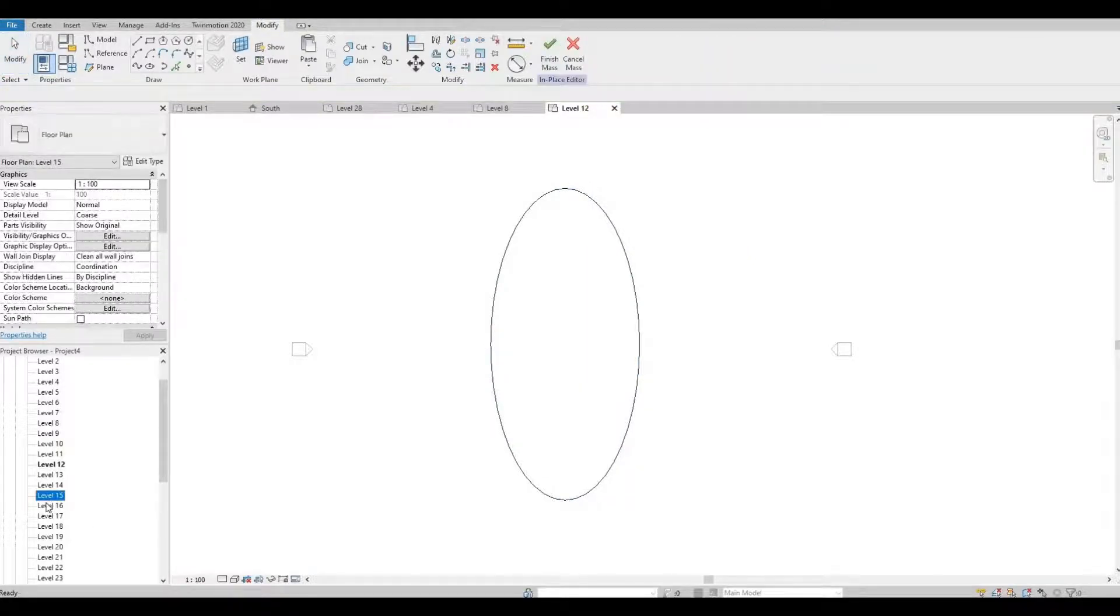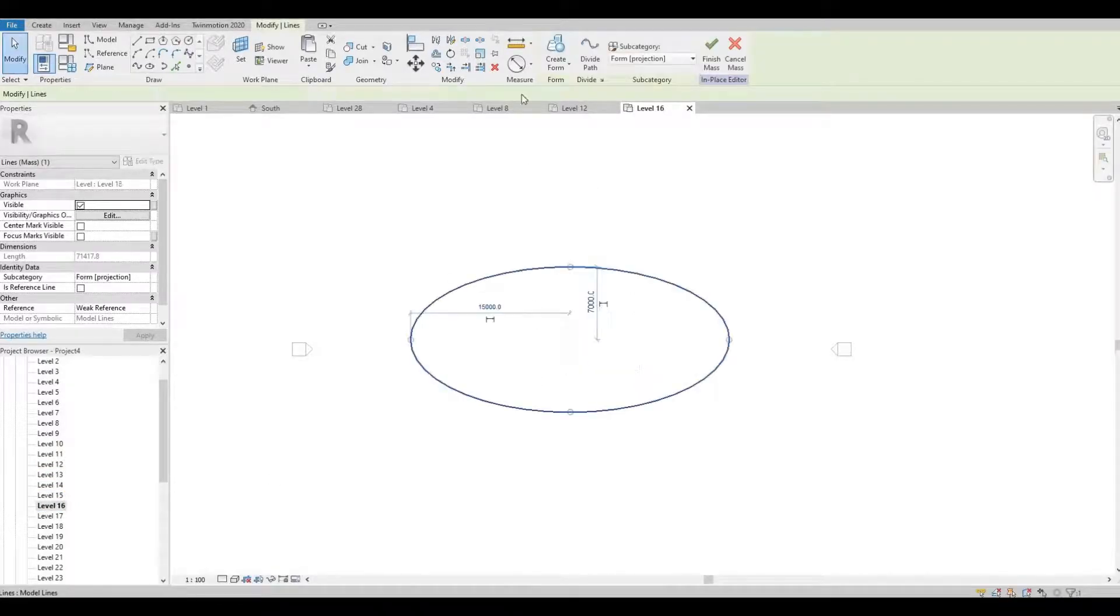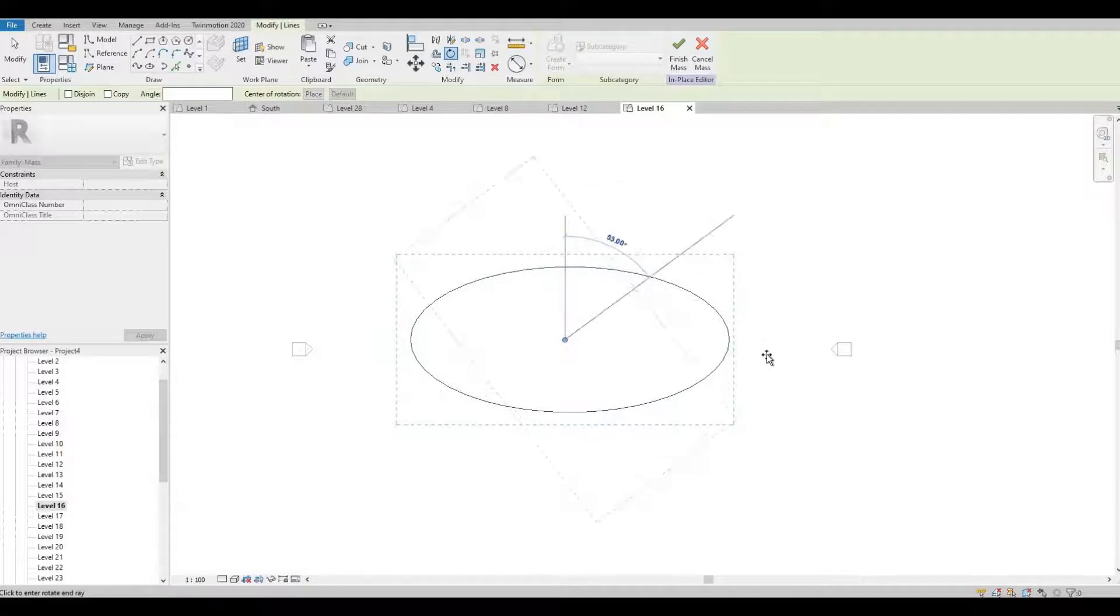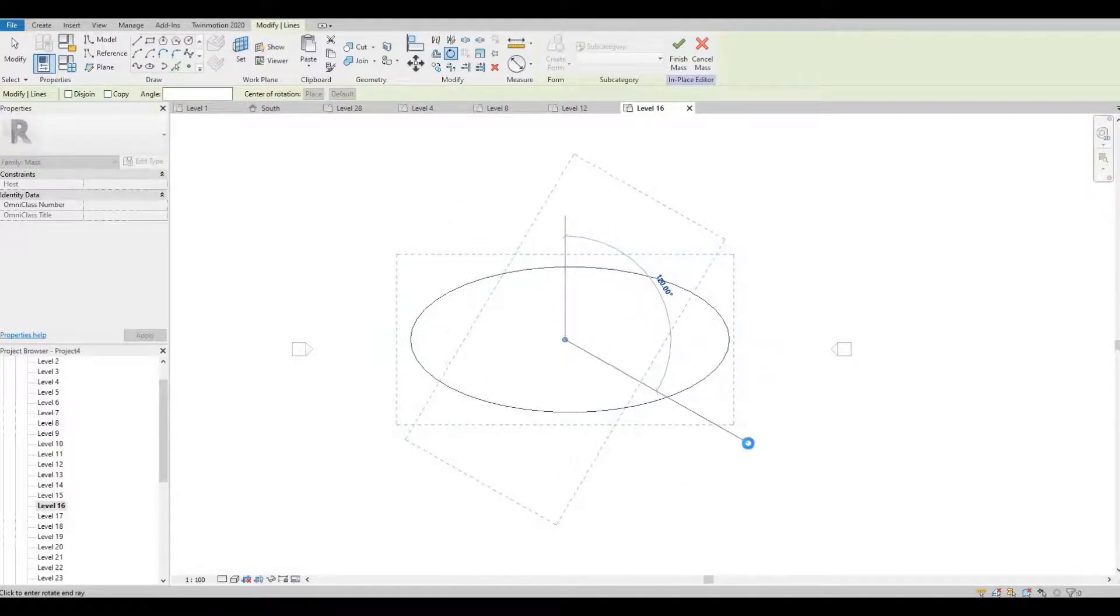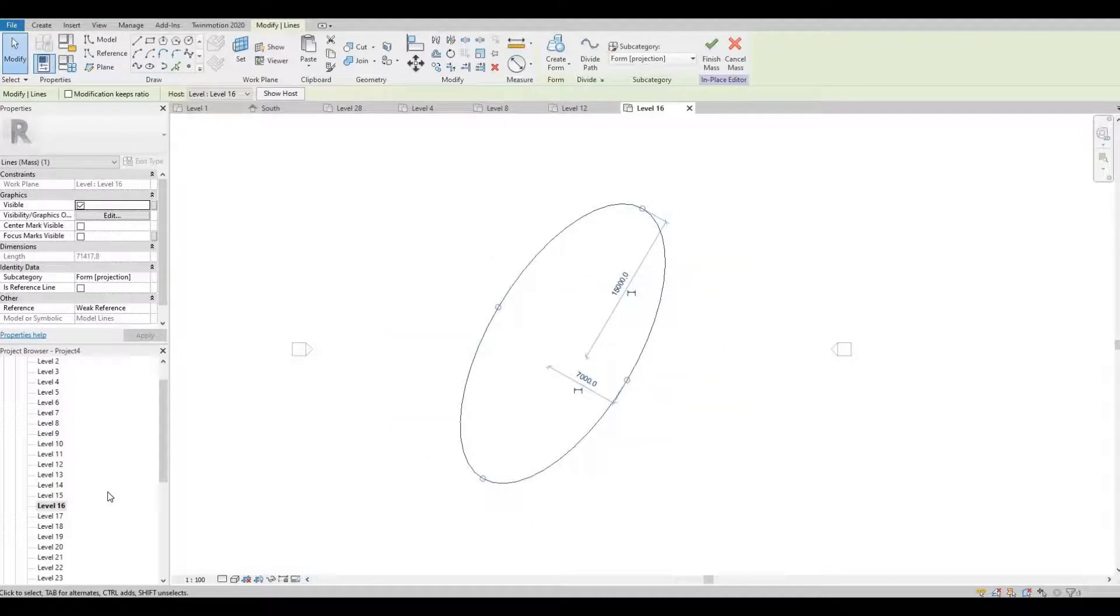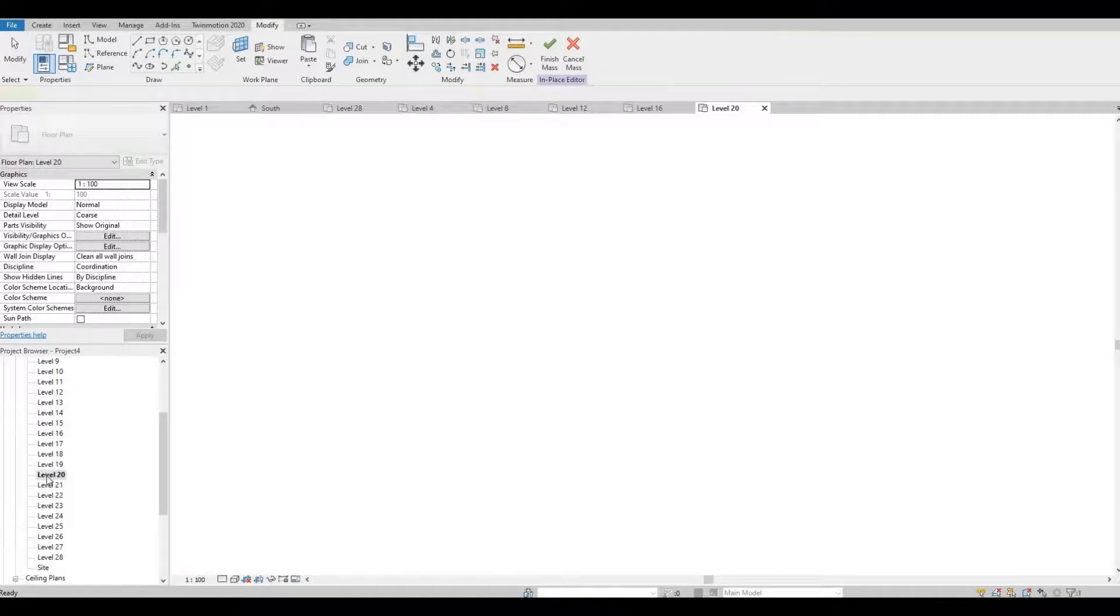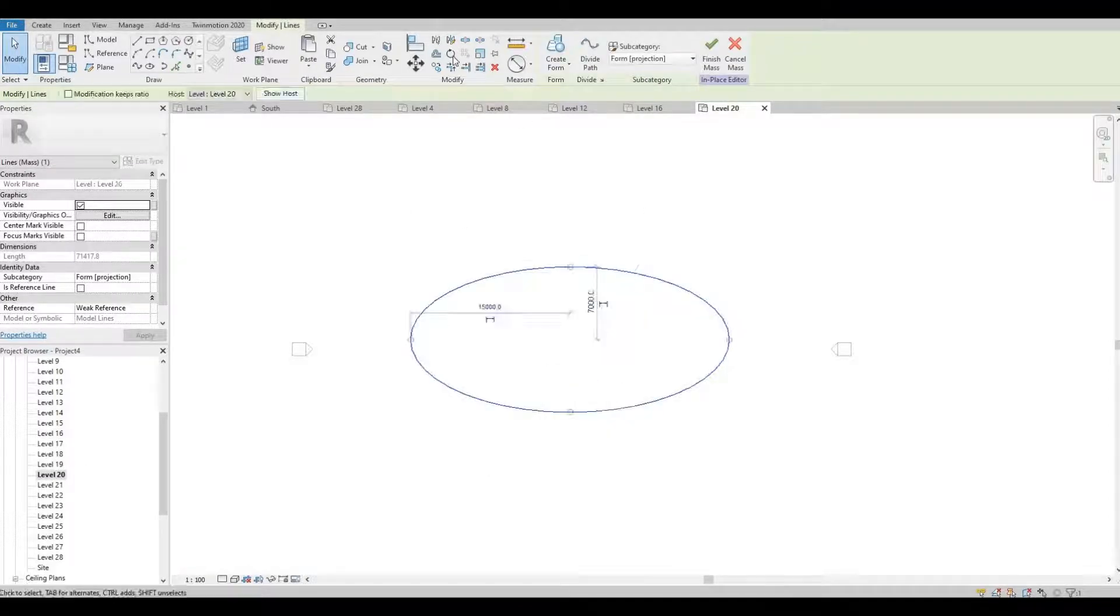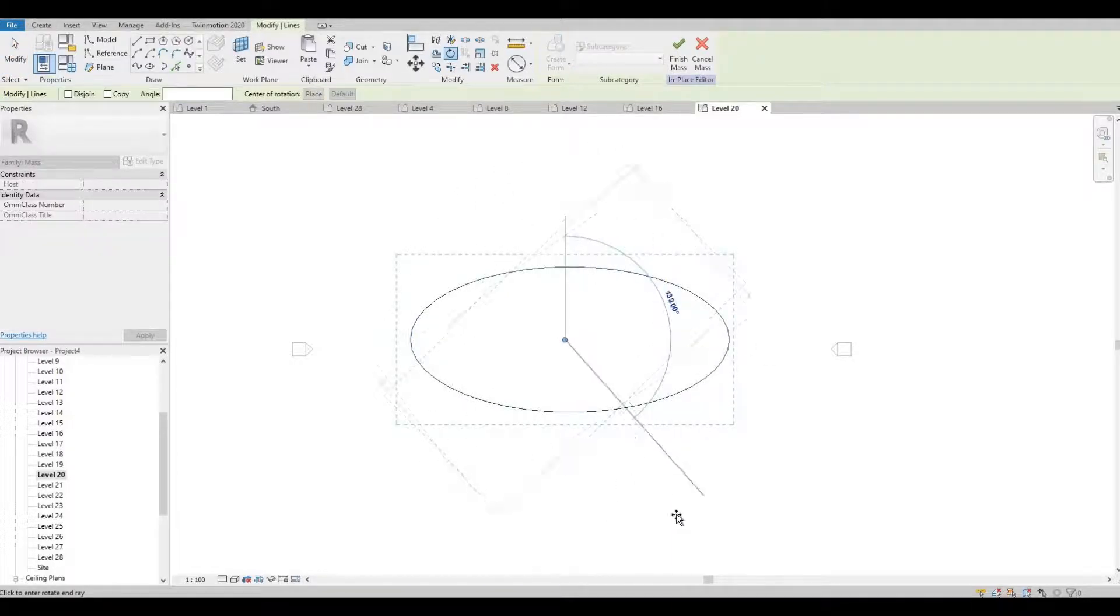Click level 20, click the shape, and then click rotate. That will be 150.